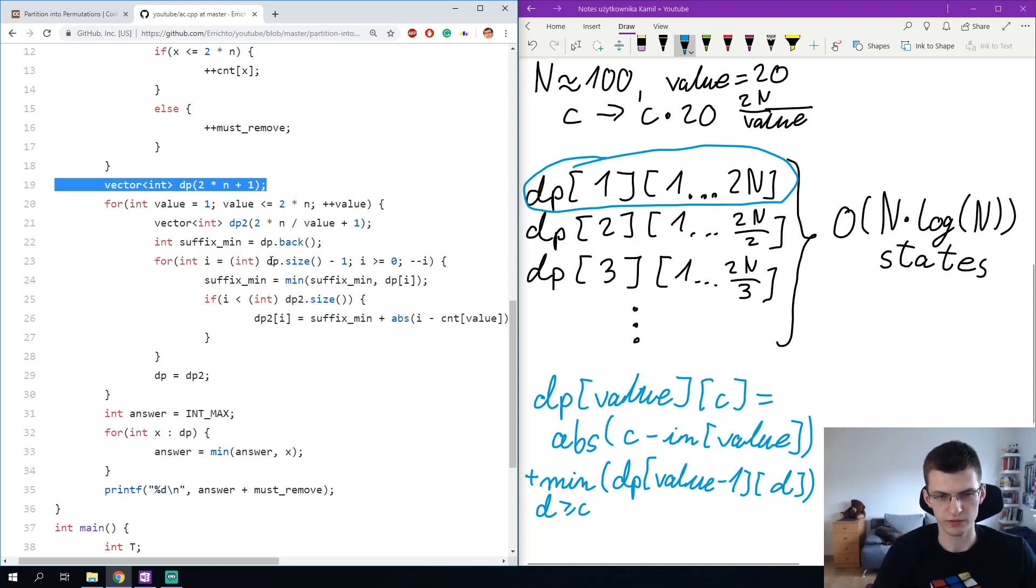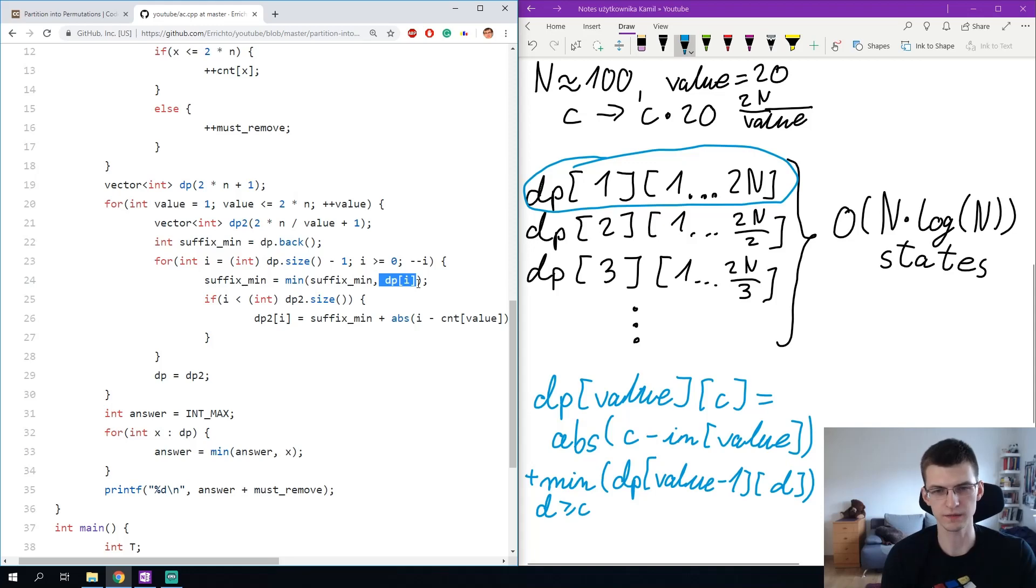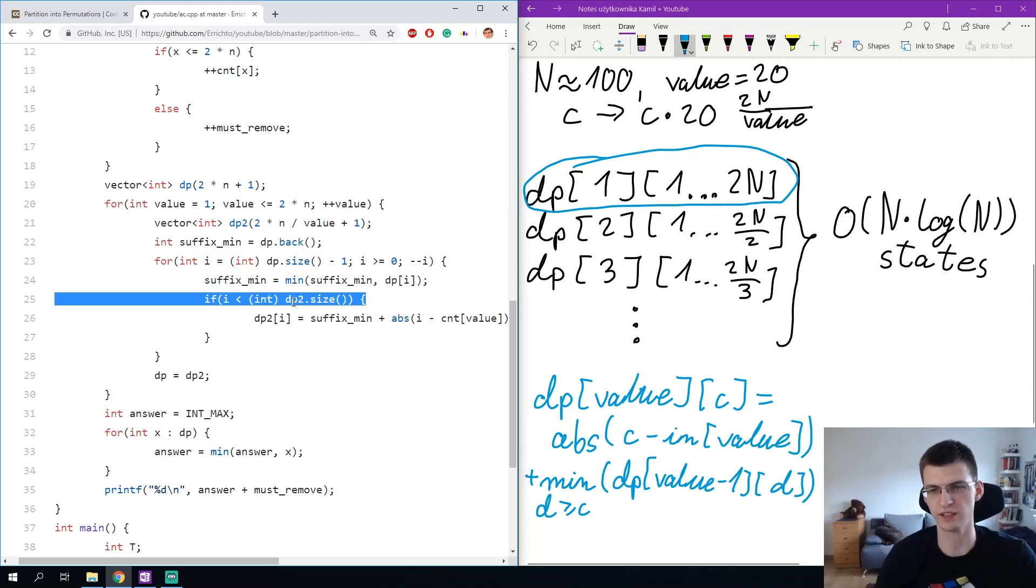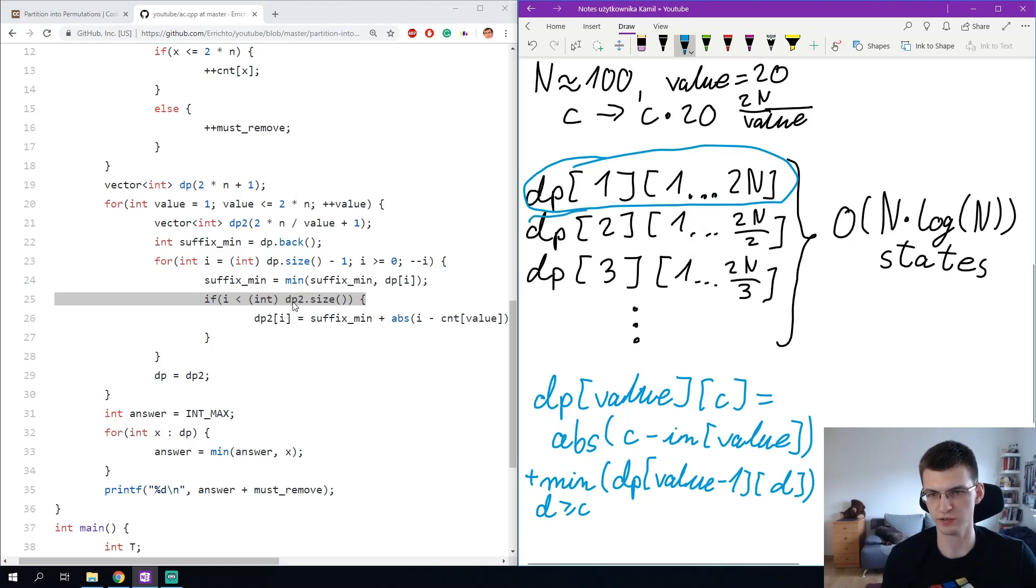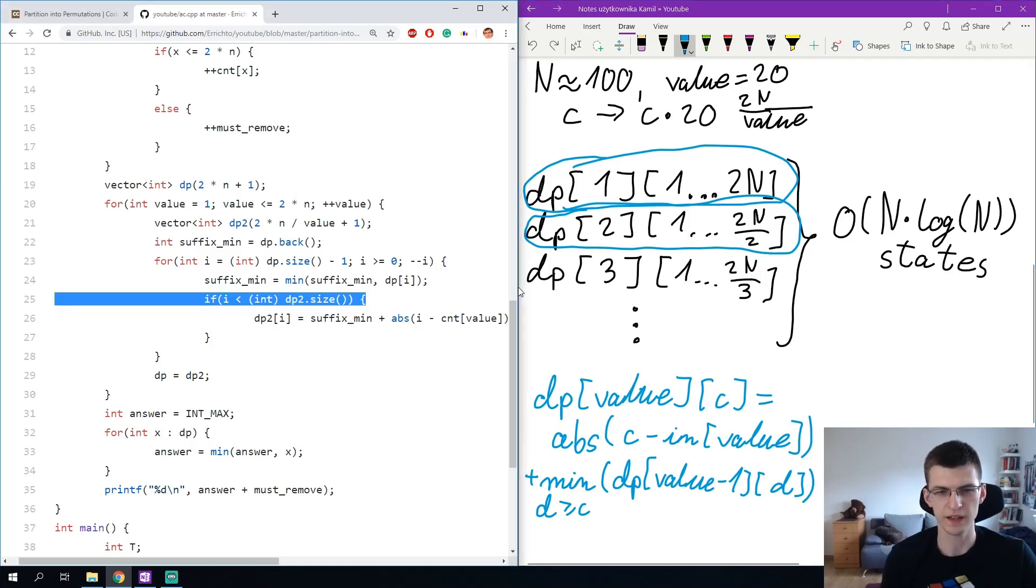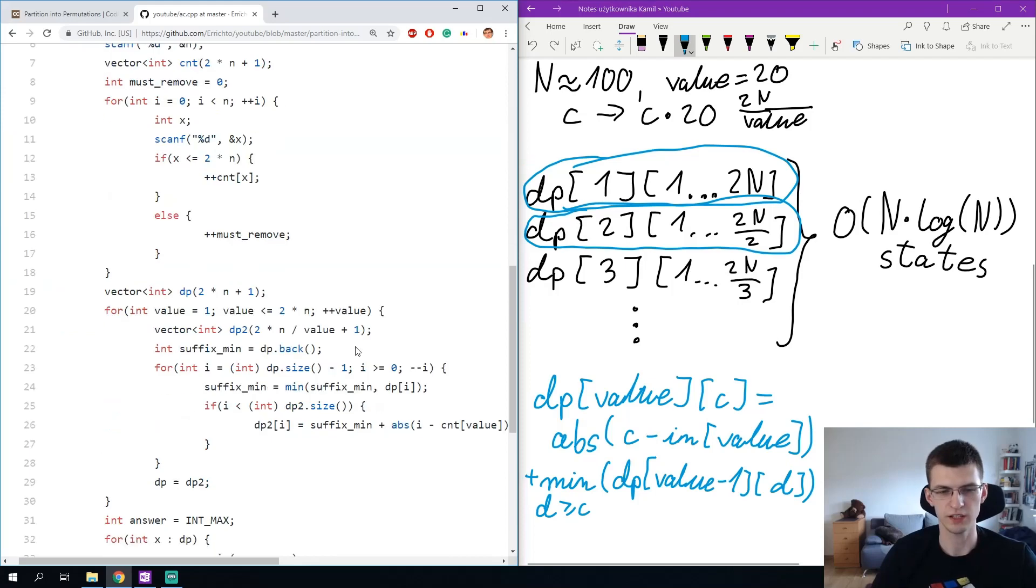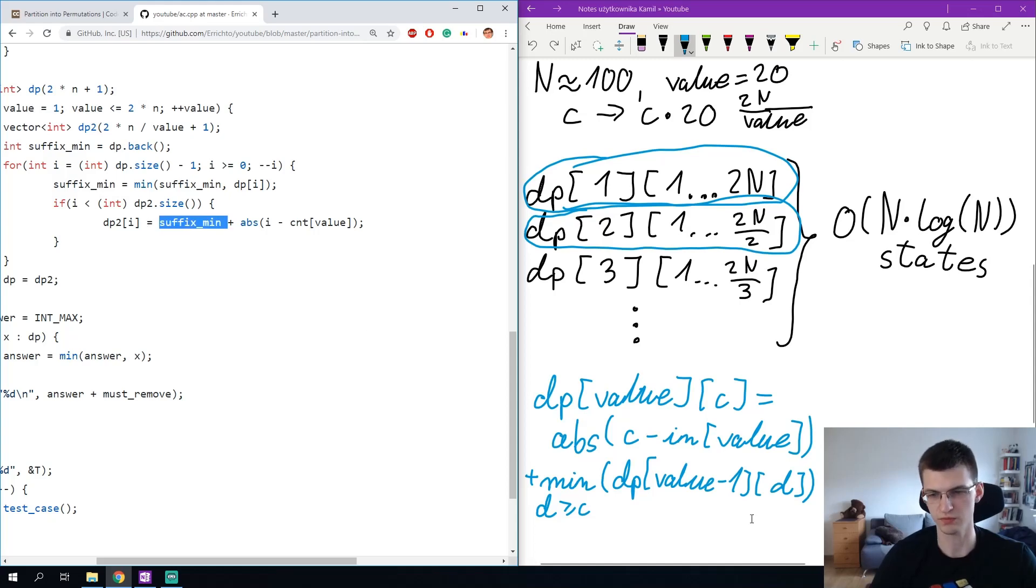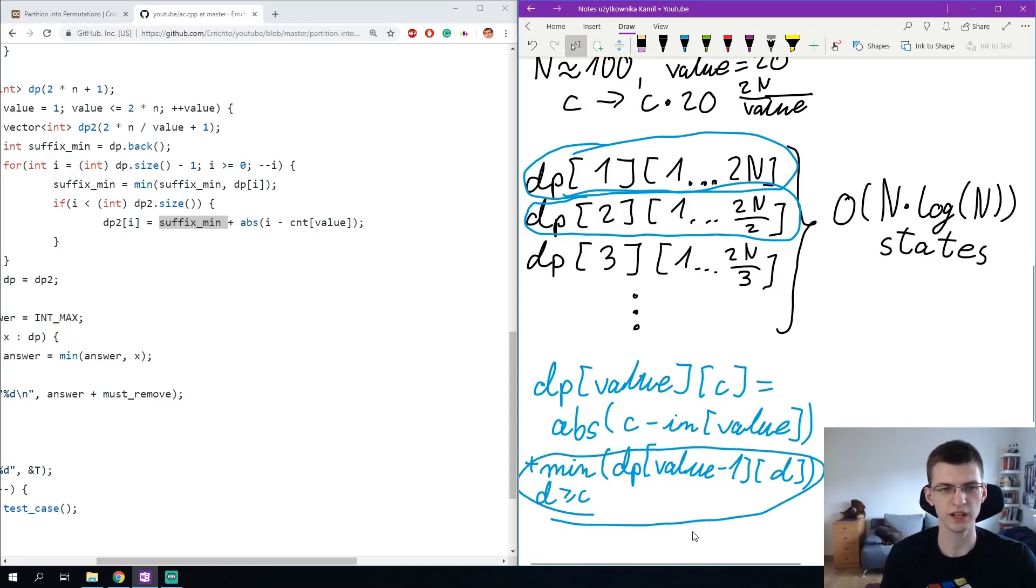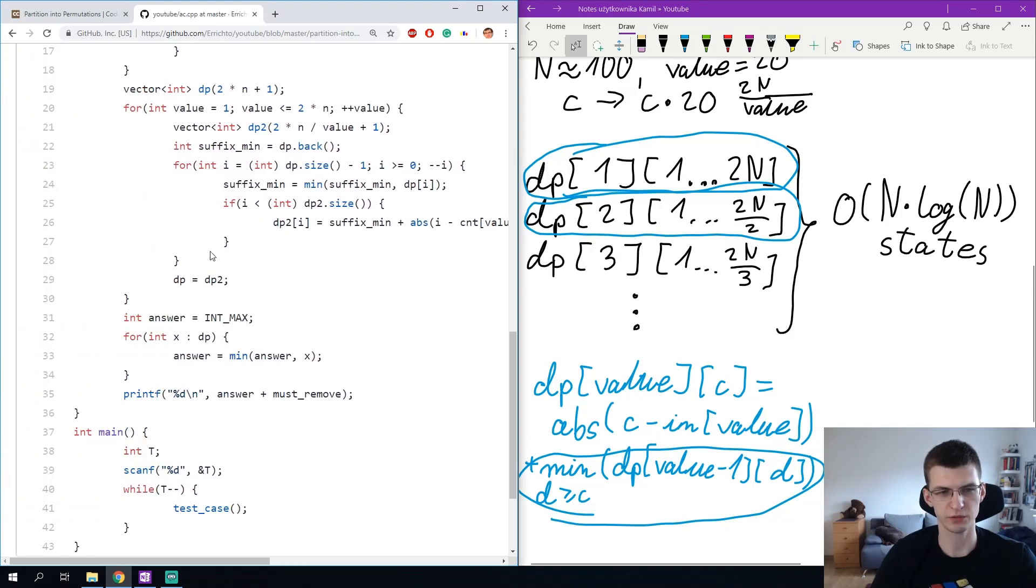I iterate over that from dp size minus 1 to 0, I update suffix minimum, this is dp of value minus 1 and i, so i is the count and if i fits in the new dp, so the next row here it would be, we move for example from dp of 1 to this dp of 2. If i is smaller than this value, which is dp of size, then we update dp, we don't update, we just put the value here because there was no value there previously, dp of 2 is suffix minimum, what is here on the right, right here, plus the absolute value of the difference, the number of occurrences we need, i, and the count in the input.